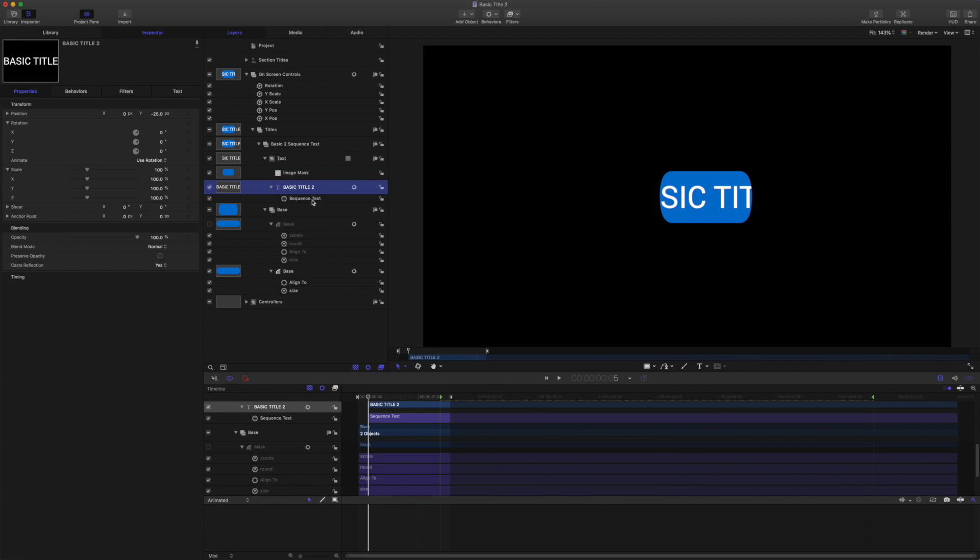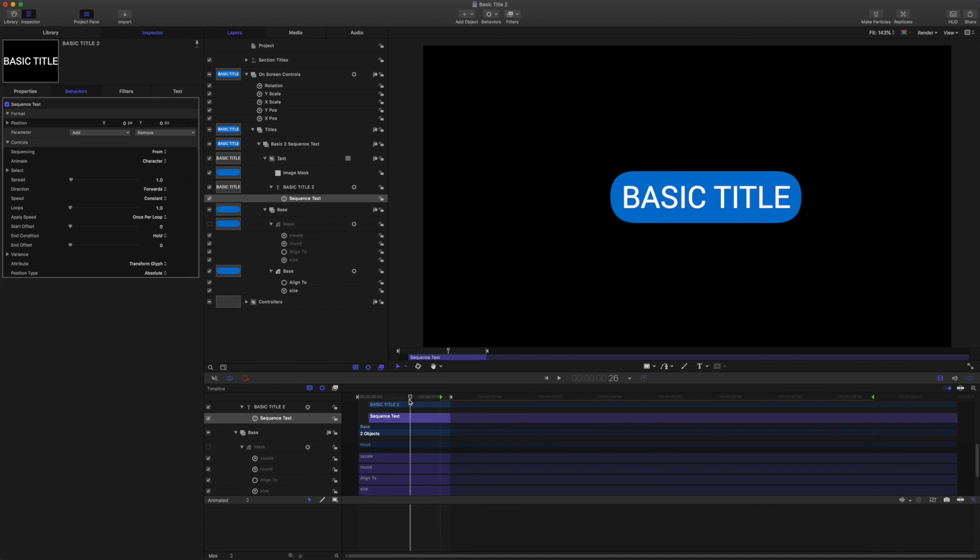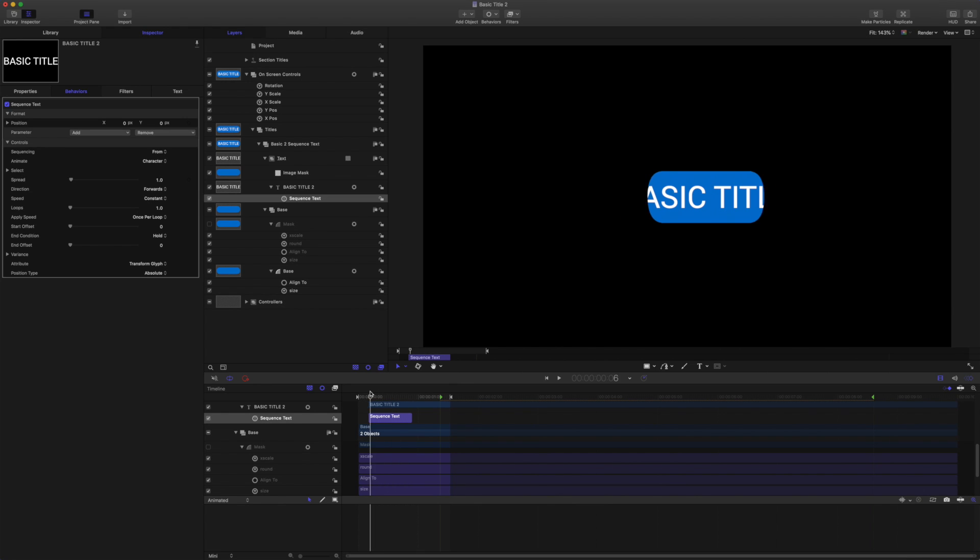Then make sure the sequence text is selected again. Come to 25 frames and use O on your keyboard to trim the sequence text behavior out there. So our sequence text behavior lasts for 20 frames.